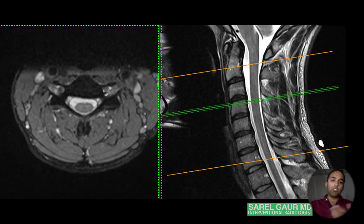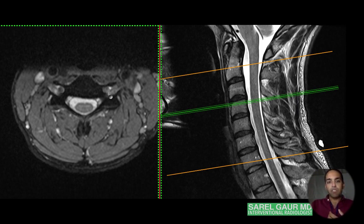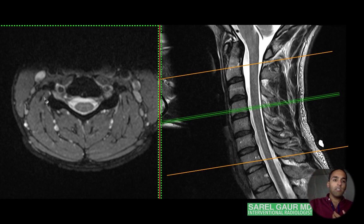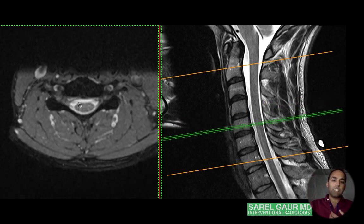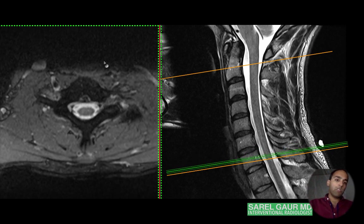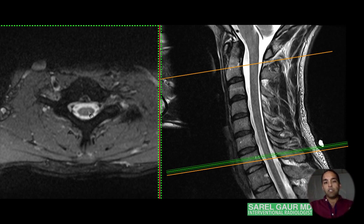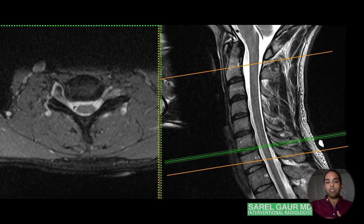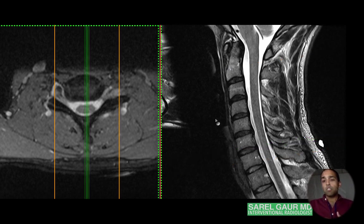The vertebral artery foramen is an important structure — better seen on CTA, but it's present here. What you're really concentrating on when reading a cervical spine MRI is the sensitive nerve tissue within the central canal, and the nerves exiting within the neural canals.